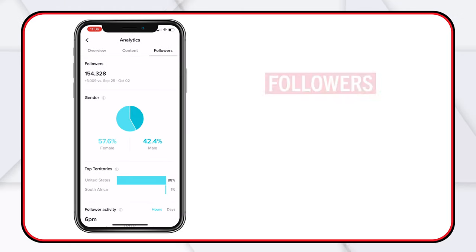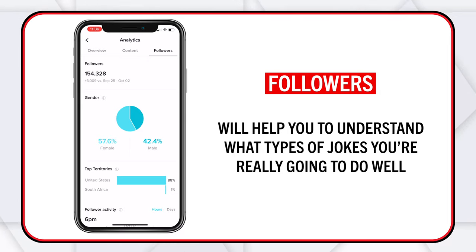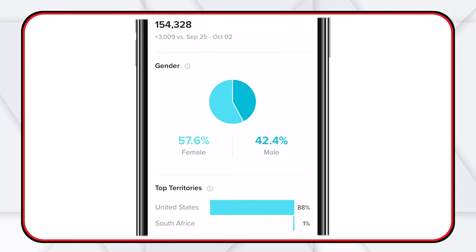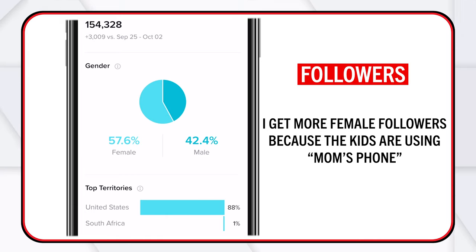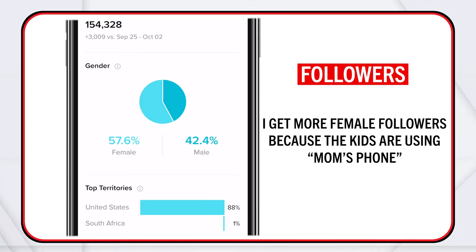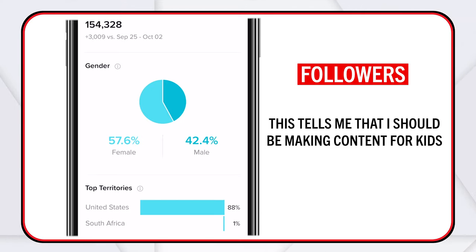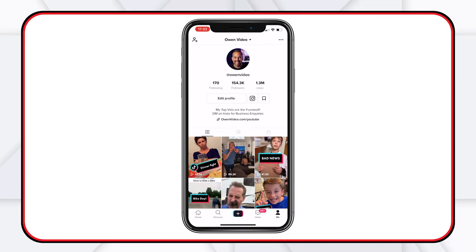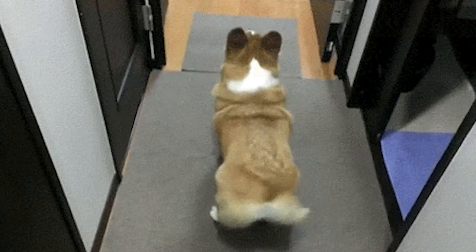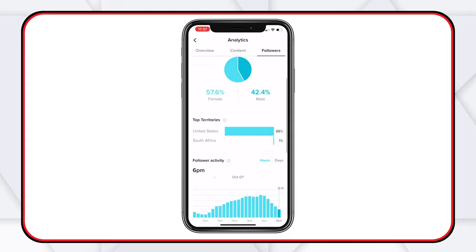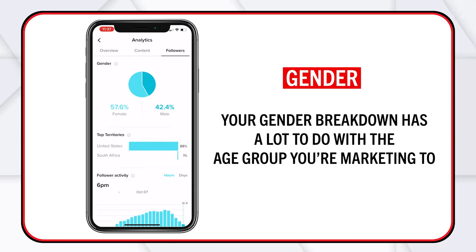Your followers tab will actually help you understand what types of content are going to do well. I do a lot of dad jokes content, and I get some male followers but a lot more female followers. I think it's actually mom's phone and the kids are using it — I get a lot of duets and they're all with kids. That tells me I should be making more content for kids. It's true because if you look at my content, stuff that's more intelligent, not a butt joke, doesn't do as well as the butt jokes do. At the end of the day, kids like kid humor. Your gender breakdown has a lot to do with the age group you're marketing to.